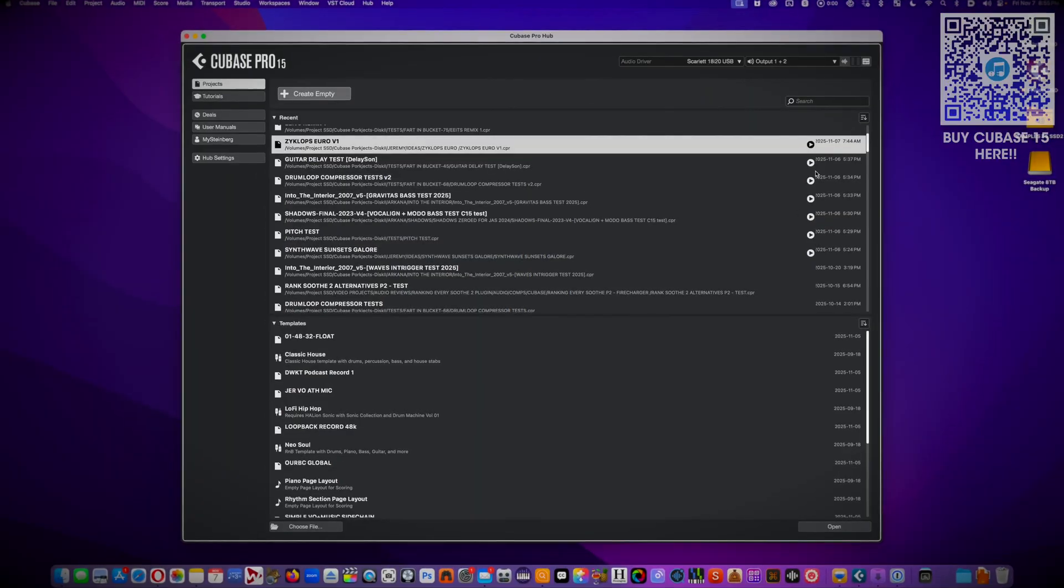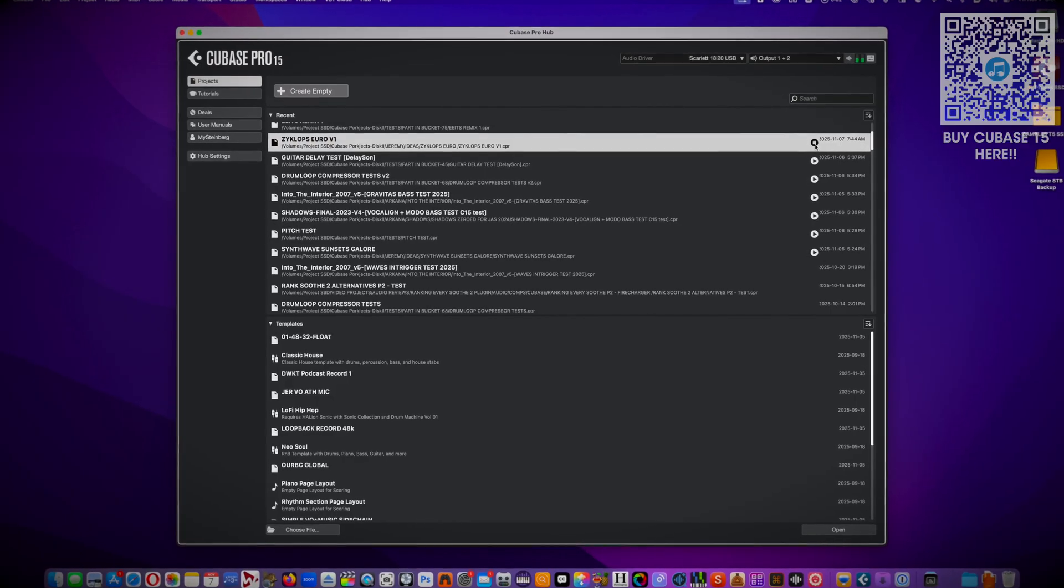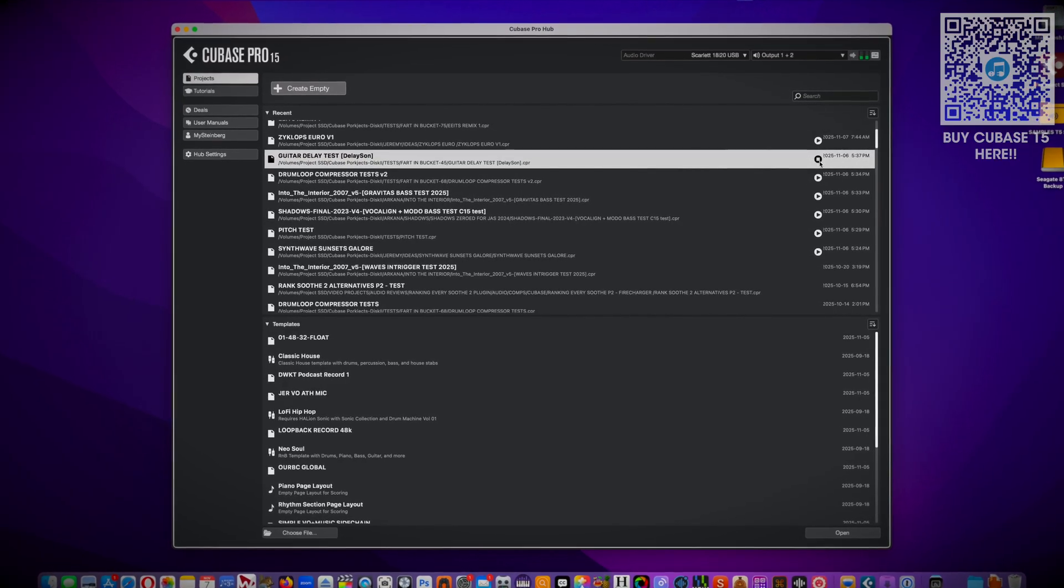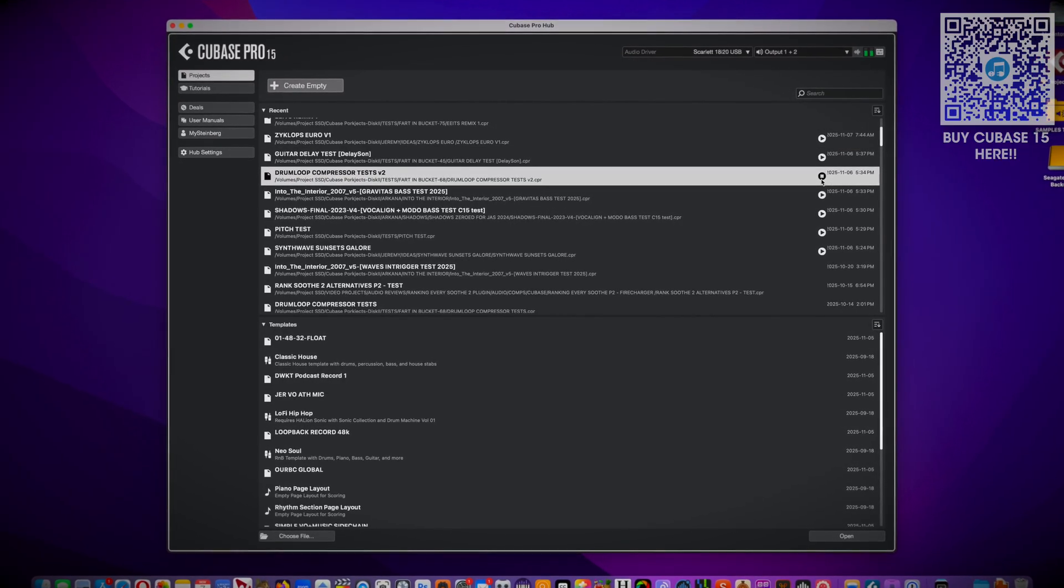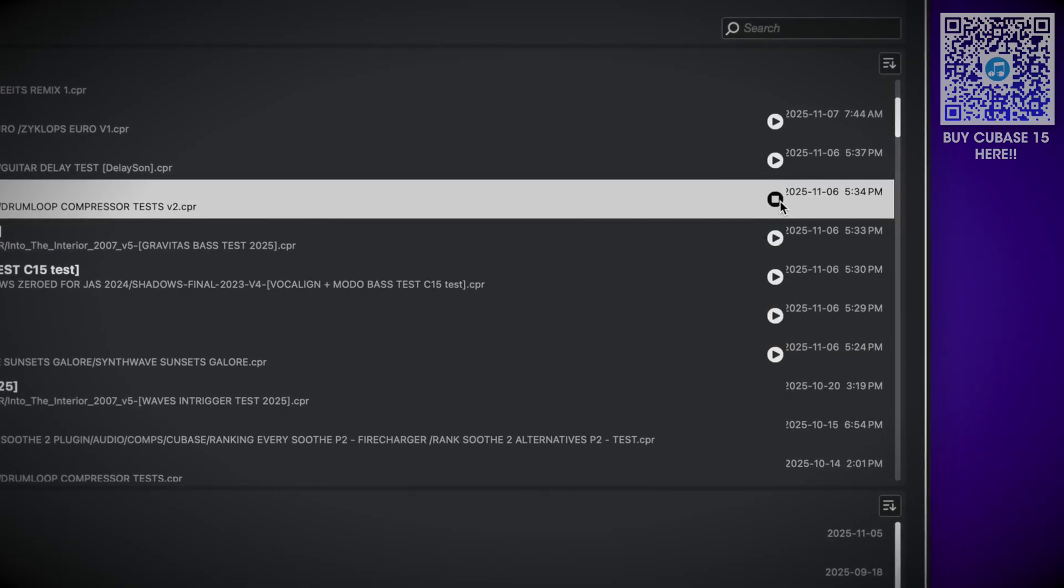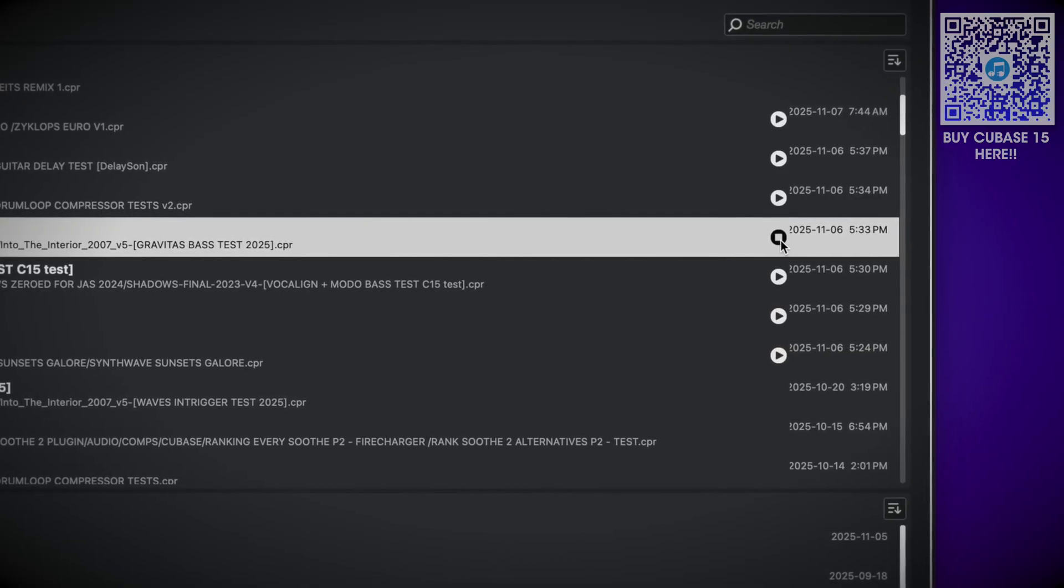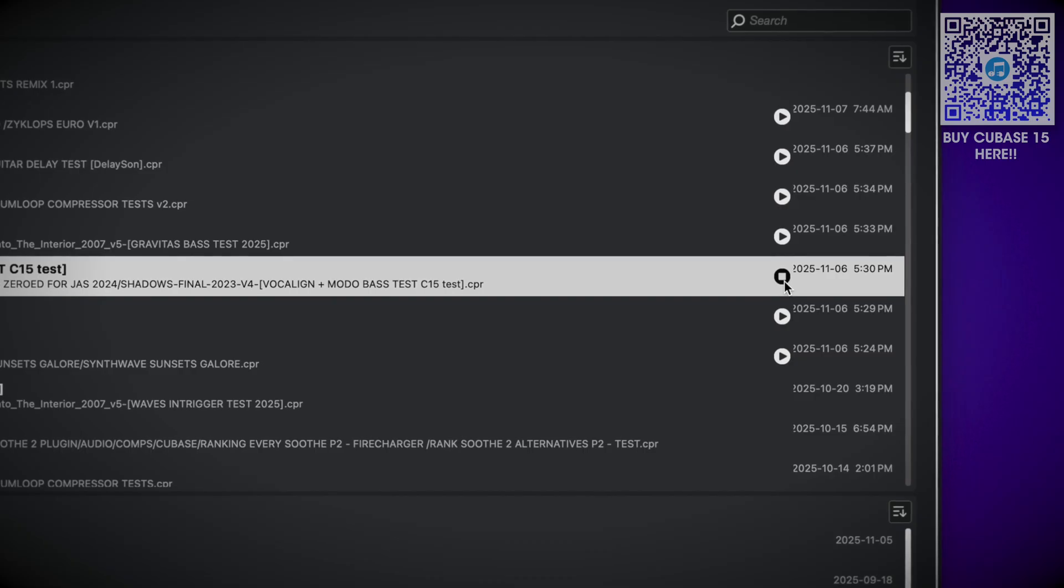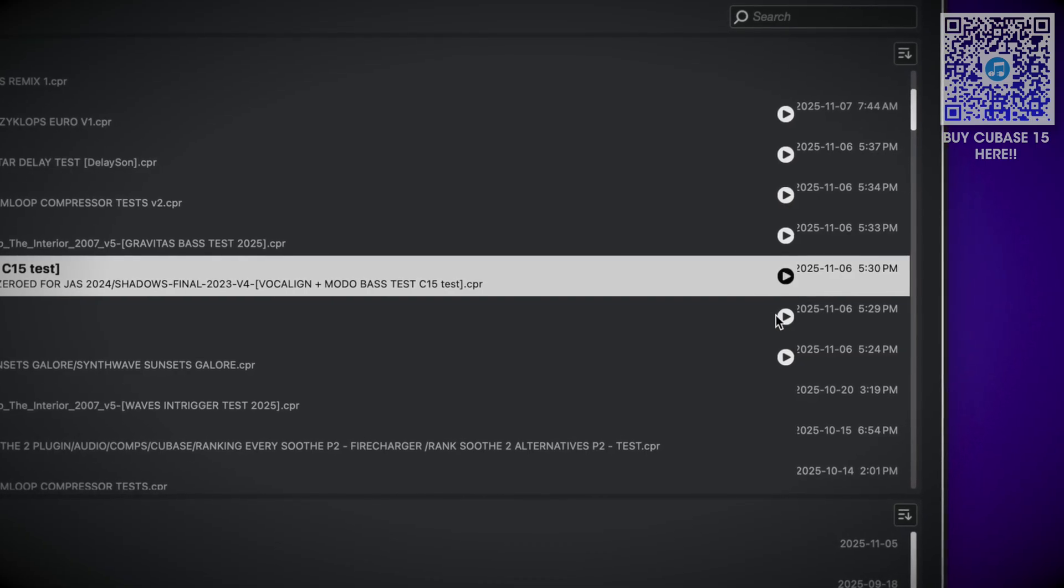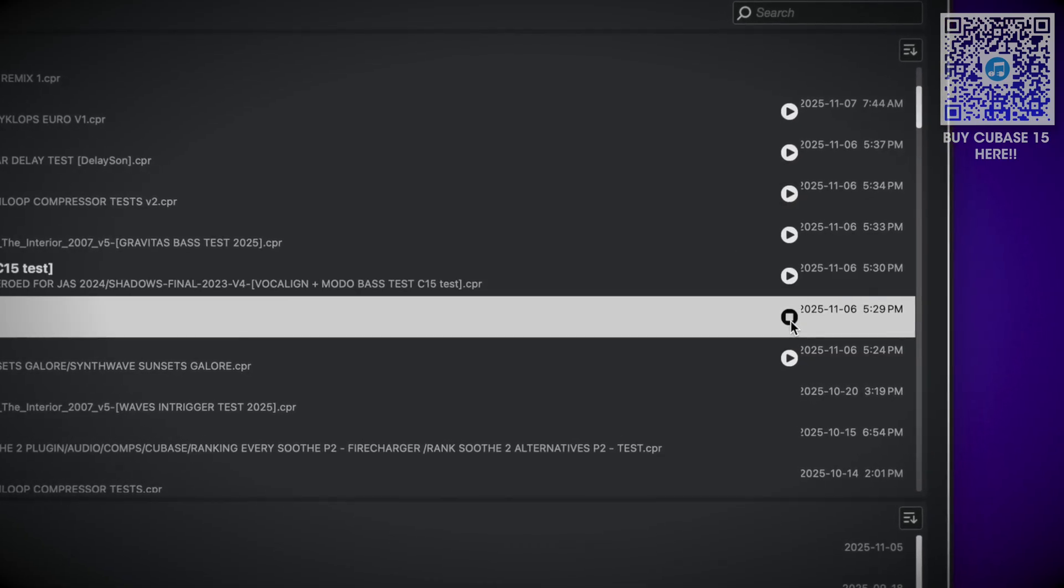Okay, this is my favorite new feature by far and I'm surprised Steinberg buried this info on the what's new page. You now have audio previews of your project right here in the redesigned hub. Now I don't have to load a project or open a mixdown to remember what the project sounded like. This will save so much time.